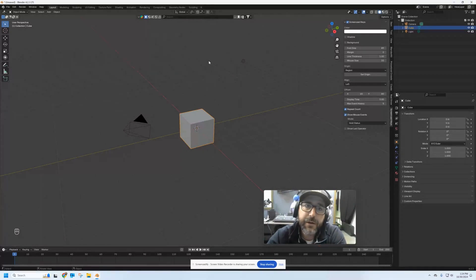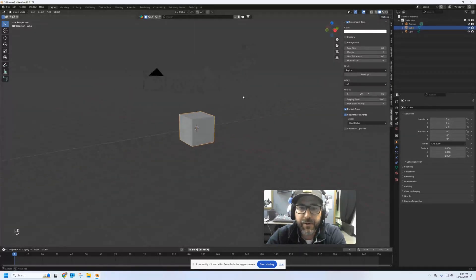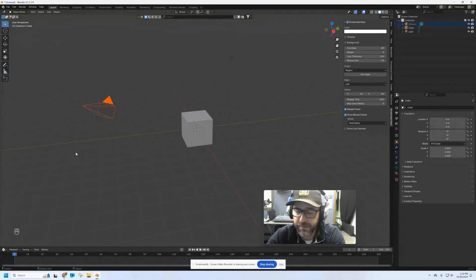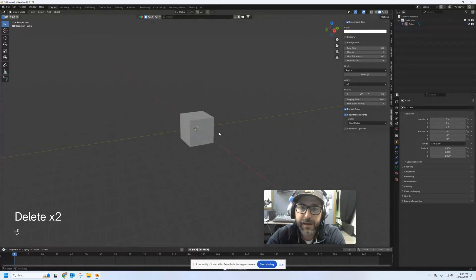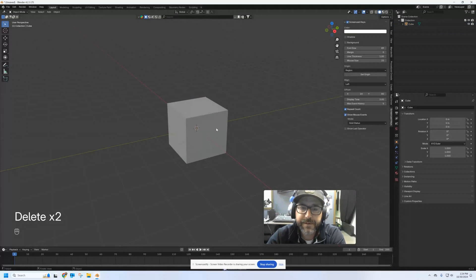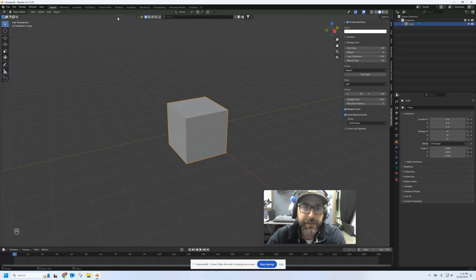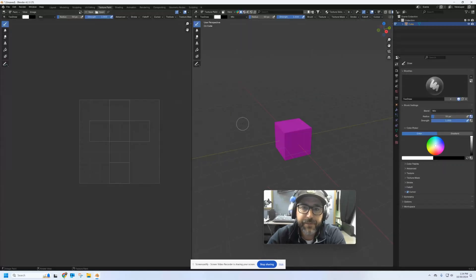For that, there's a special window in Blender called Texture Paint. You can find it right up here in the top corner of your screen. This is our basic cube, light, and camera setup. I'm going to get rid of the camera and the light and we're just going to work on this cube. To start painting, I'm going to go up to the Texture Paint tab.